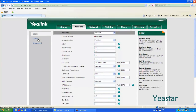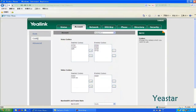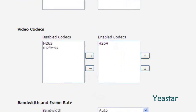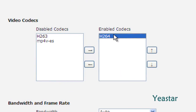After registration, click Codec and make sure H.264 is enabled on this account.